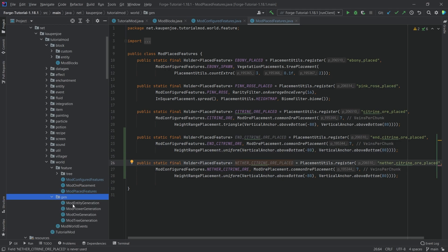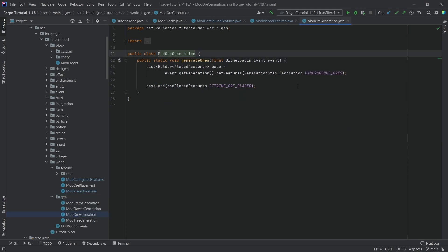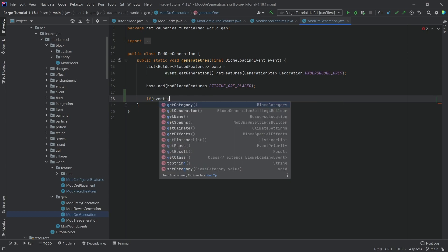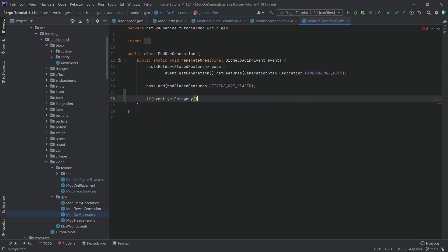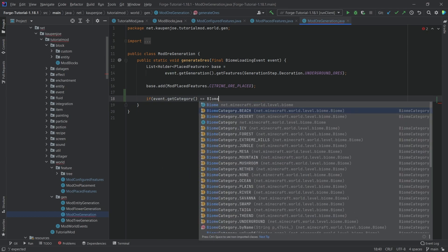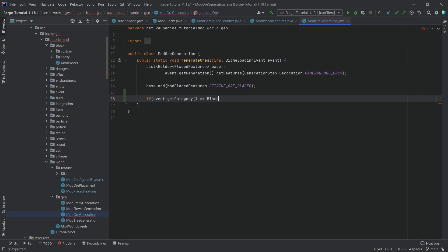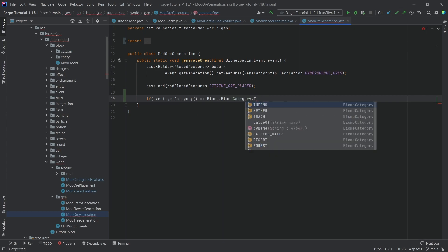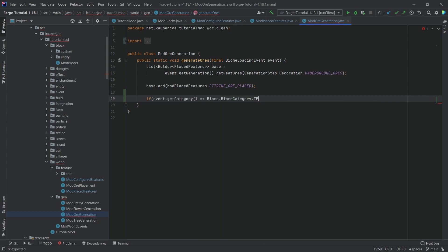Of course, we still need to add this to the mod ore generation right here. So here, what we can do is we can either just let it generate or what we can do is we can just say, hey, if event dot get category is equal to biome dot category, and we're not going to choose beach, but the first one is going to be the end exactly.